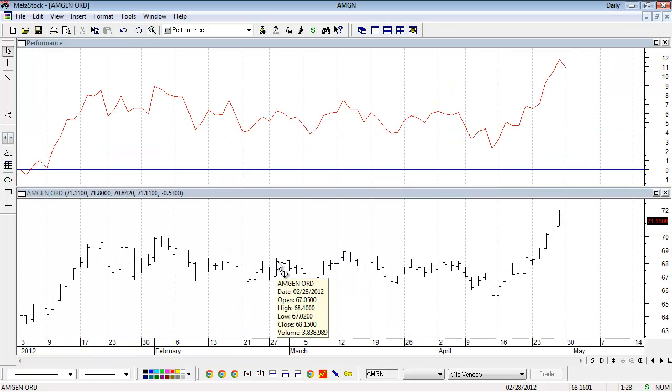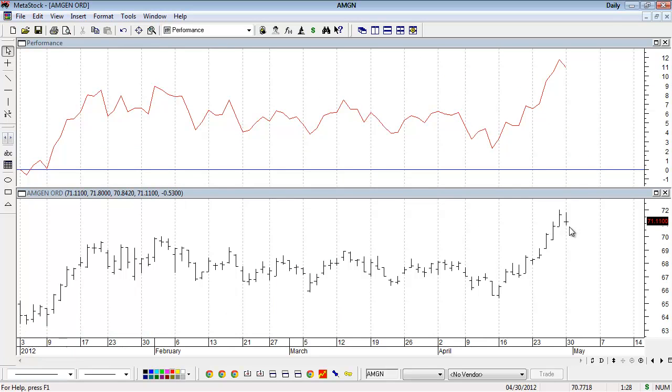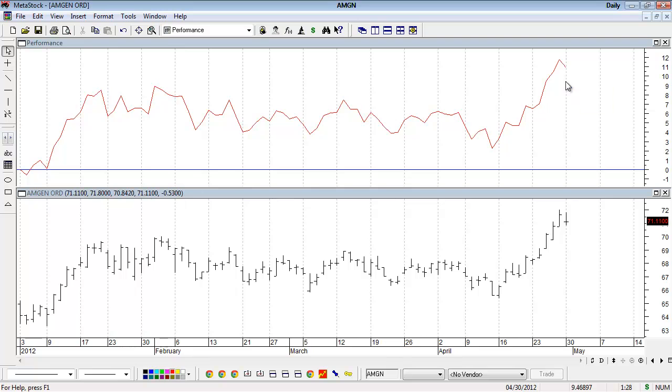Now the data begins at the first data point in early January through the most recent bar. The performance indicator shows a value of 10.9, meaning that for the year 2012 up to the most recent date, Amgen is up 10.9% or almost 11% for the year.